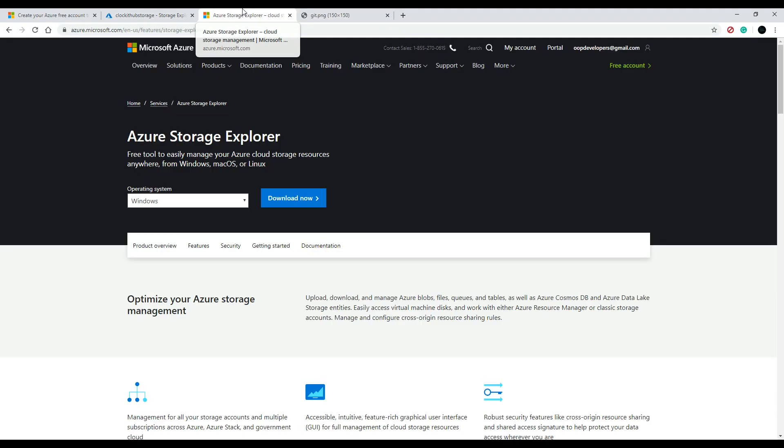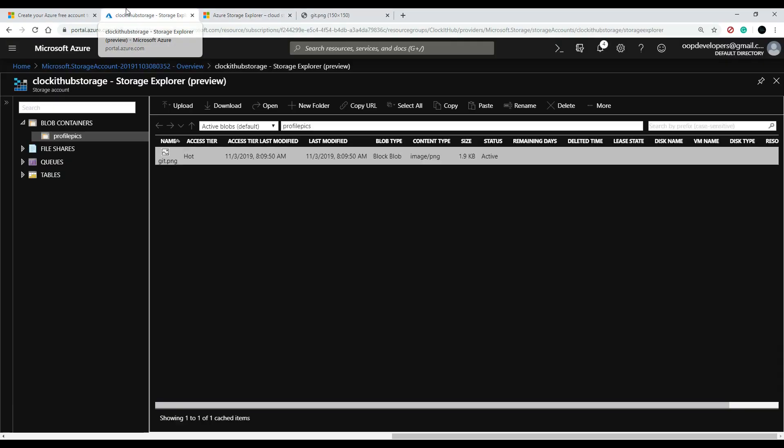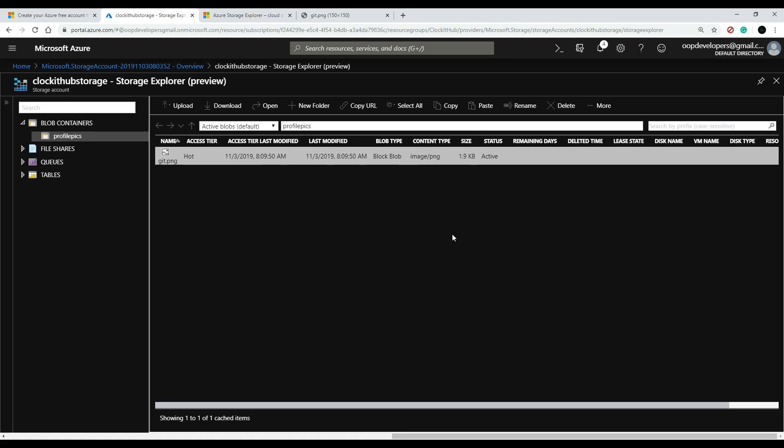and there is the image online. That's great! So that is the way we're going to store all our images. Now let's start getting into the real interesting stuff, and we'll get into the code in the next video. We'll start building out our service where we could upload and delete images. We'll start on that next.